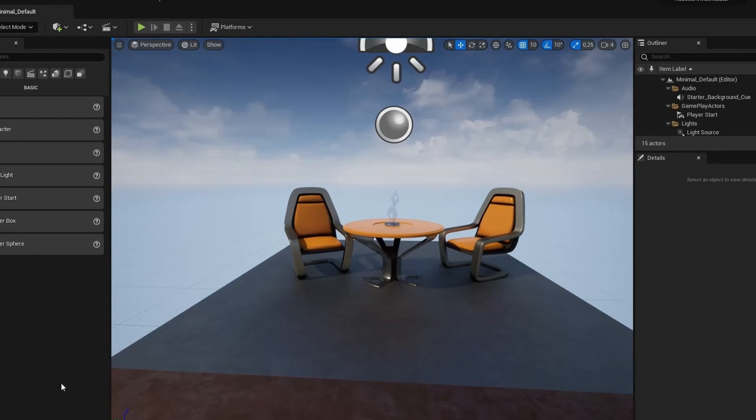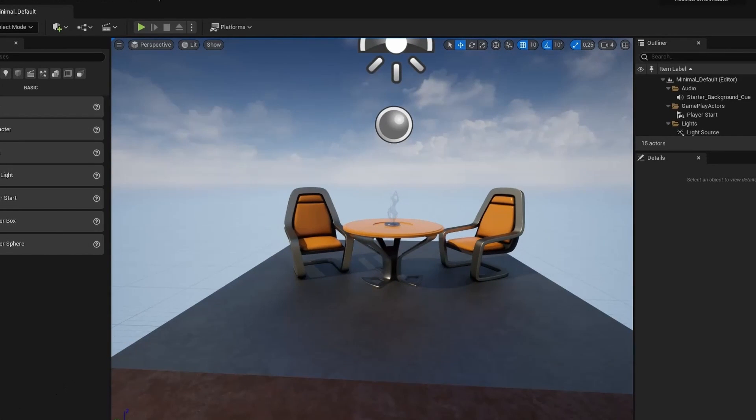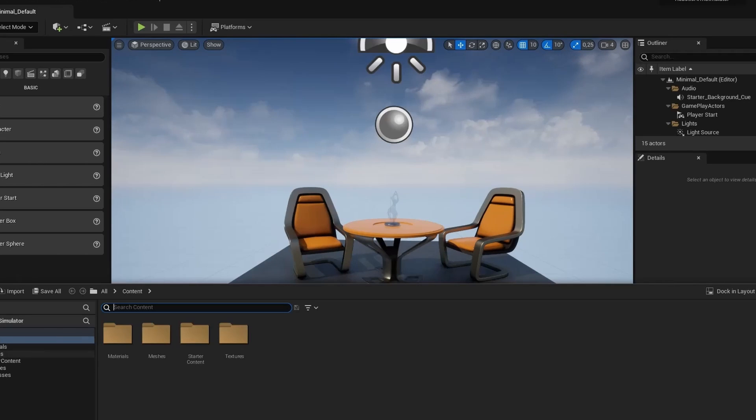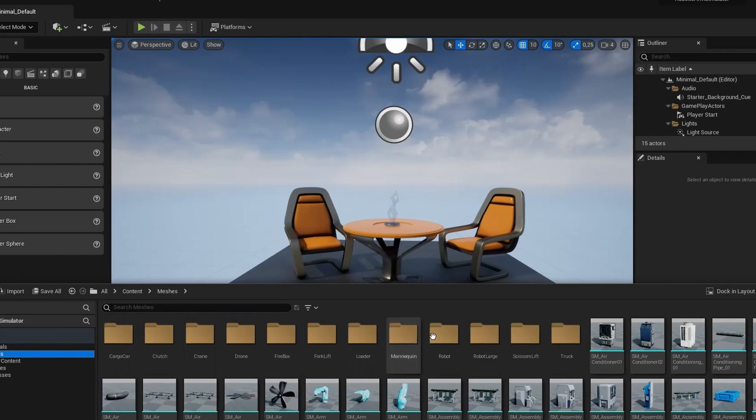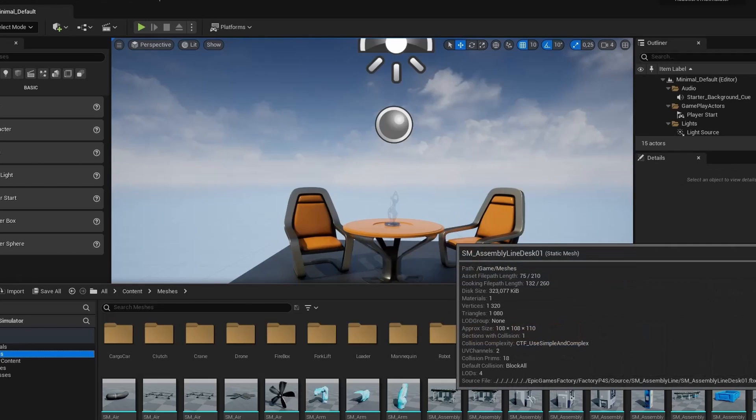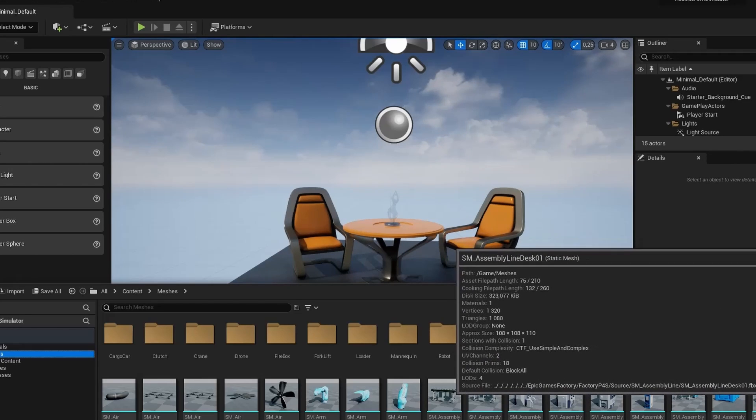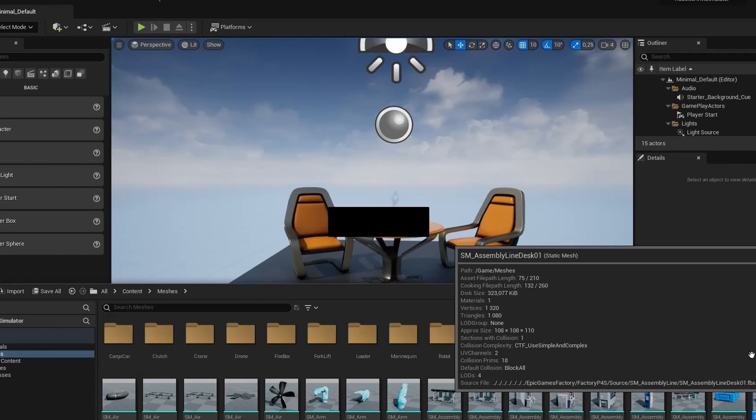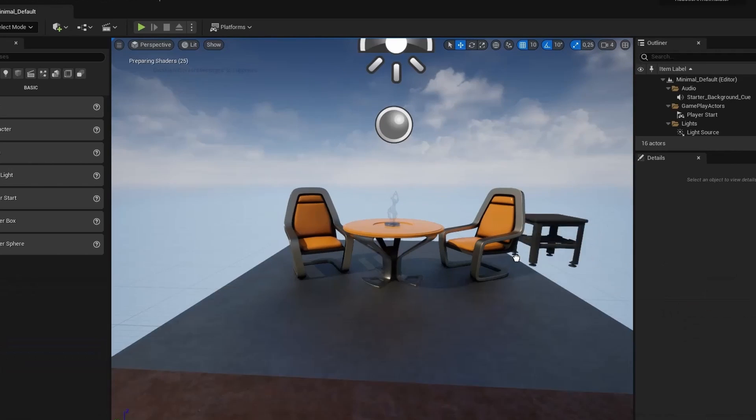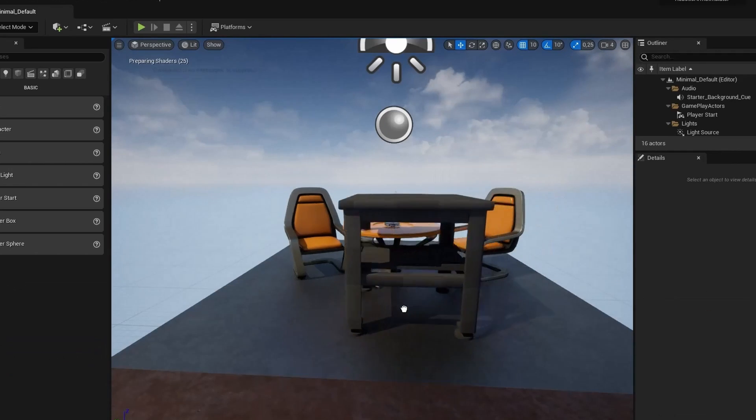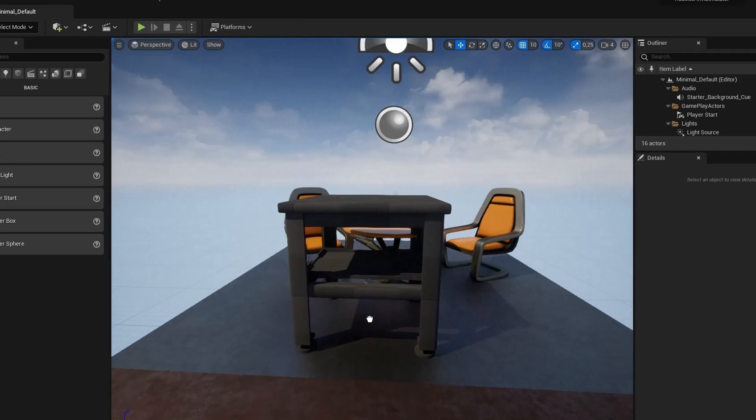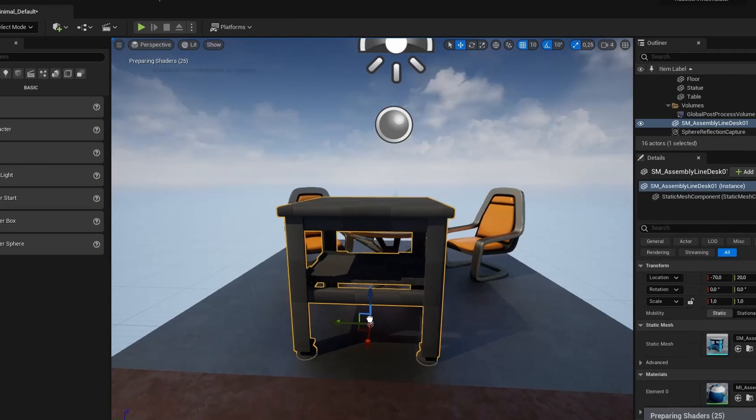I downloaded some free assets from Epic Store which I'm going to use to create industrial environments for my robotic simulator. For instance, I'll definitely need this table to place my robotic arm on it.